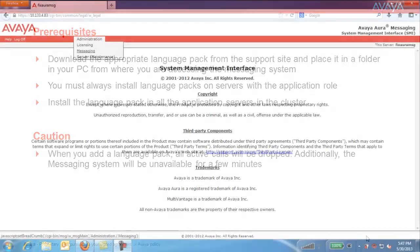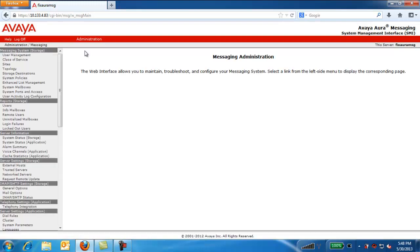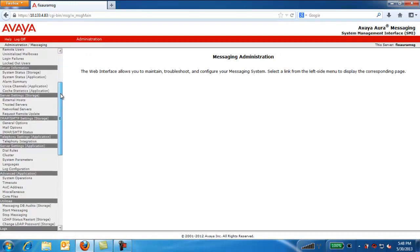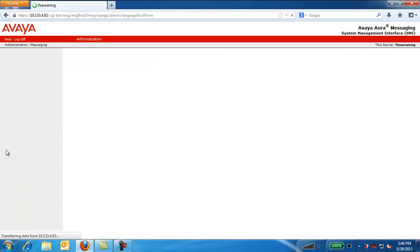I have logged into the messaging system. Click on Messaging. Select the Languages option under Server Settings Application. On the right-hand side, you can see the installed languages.